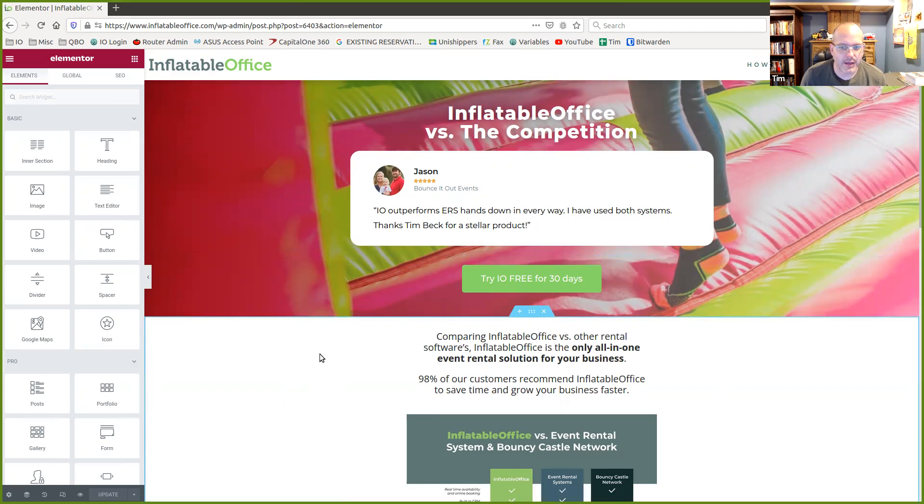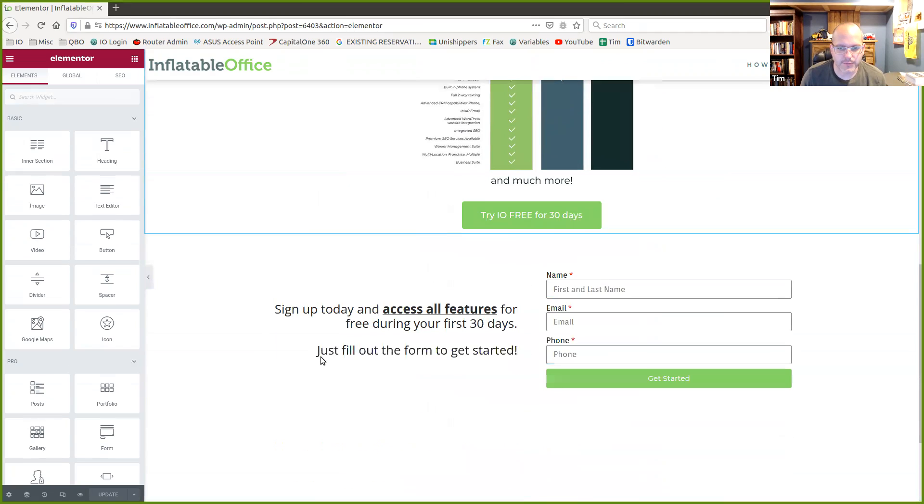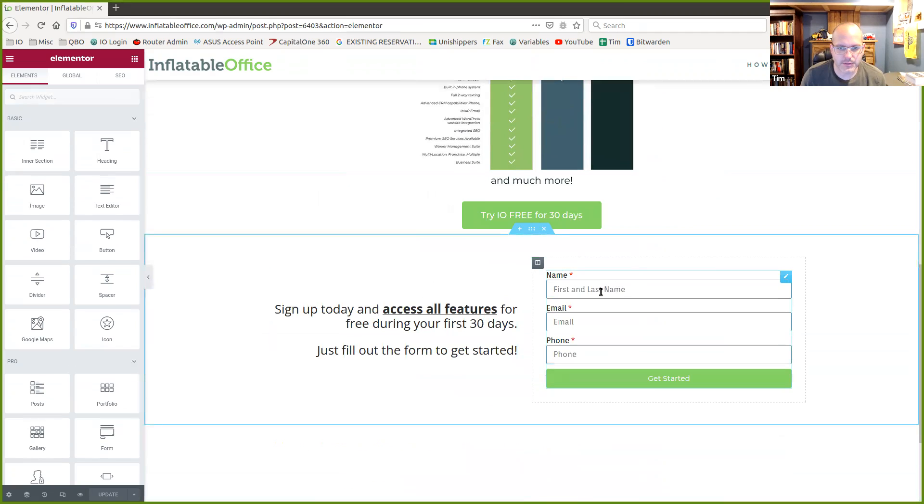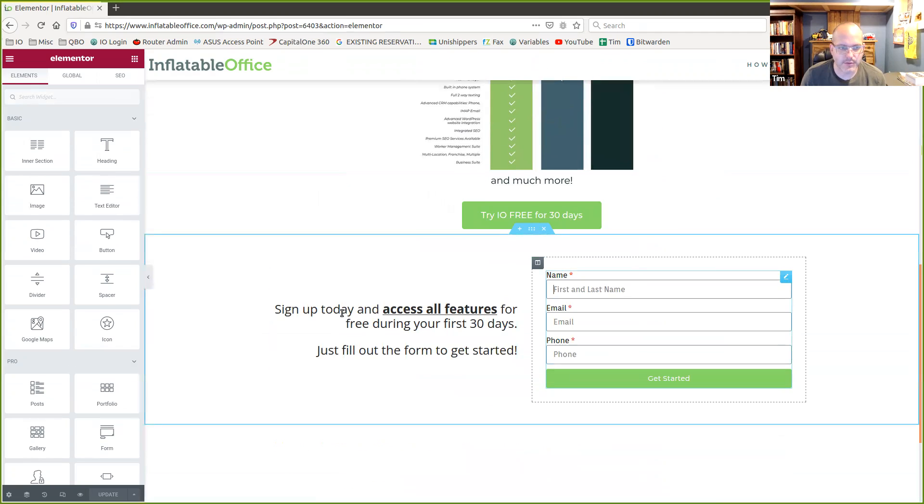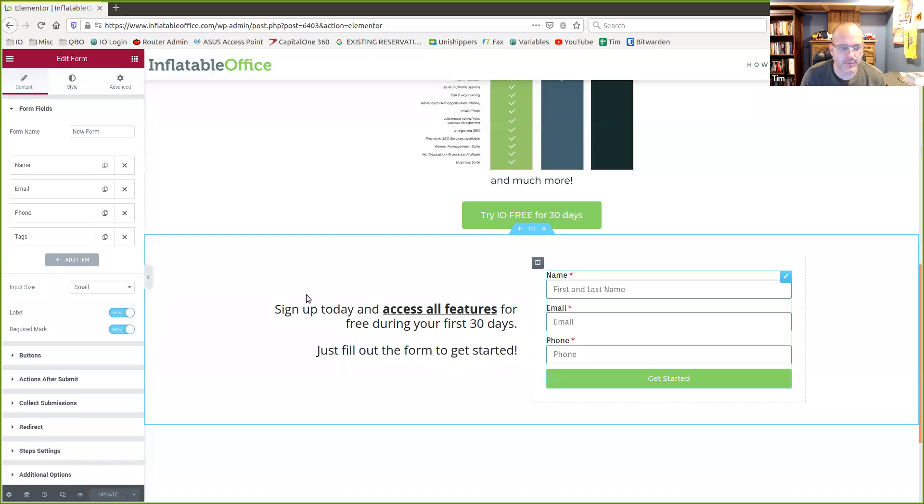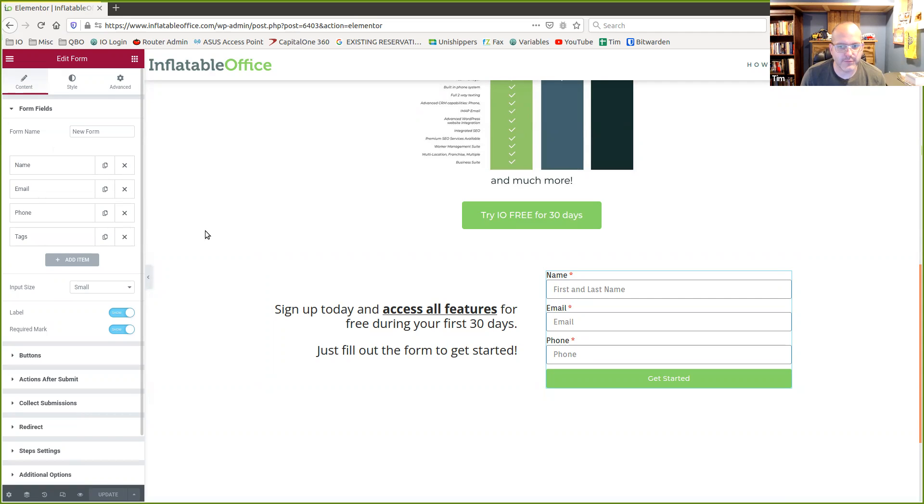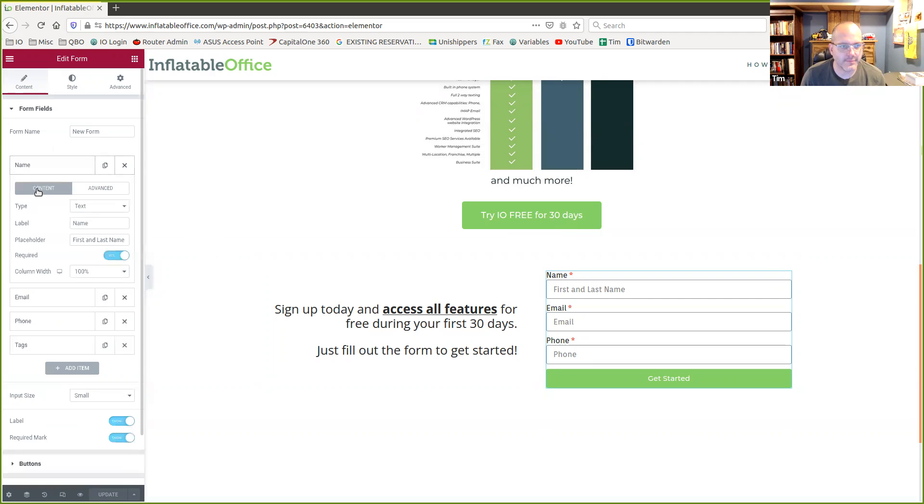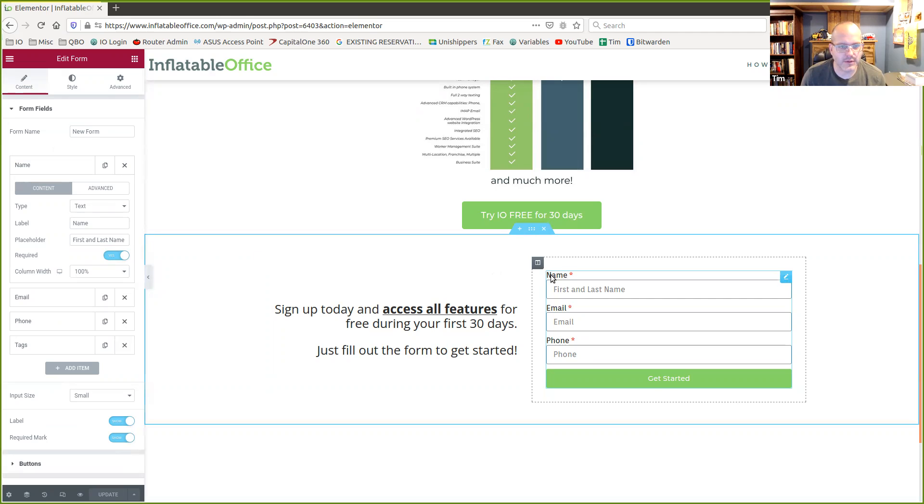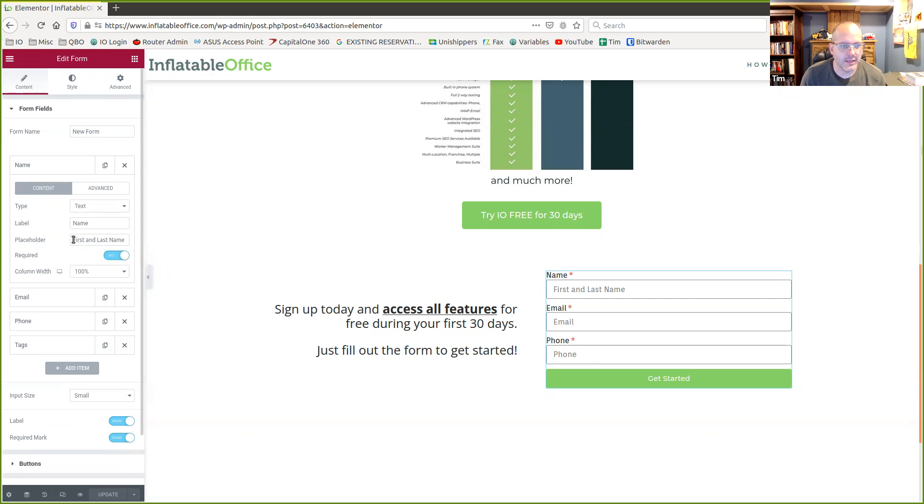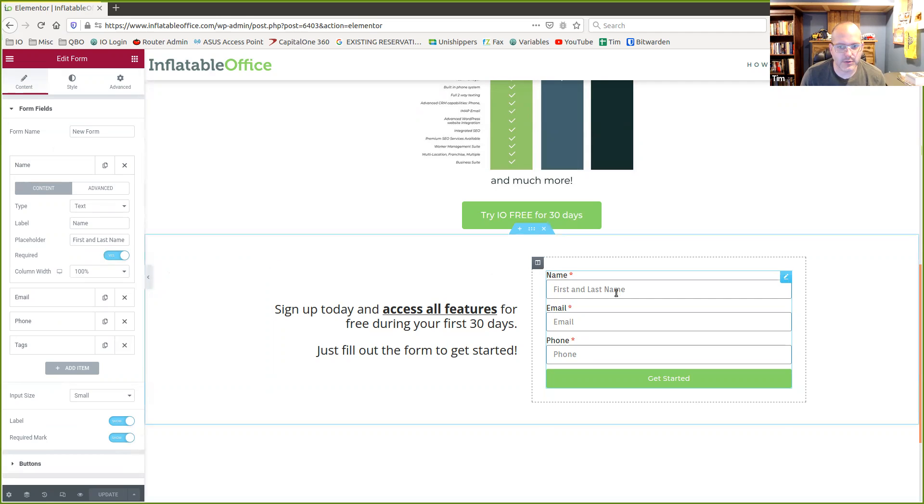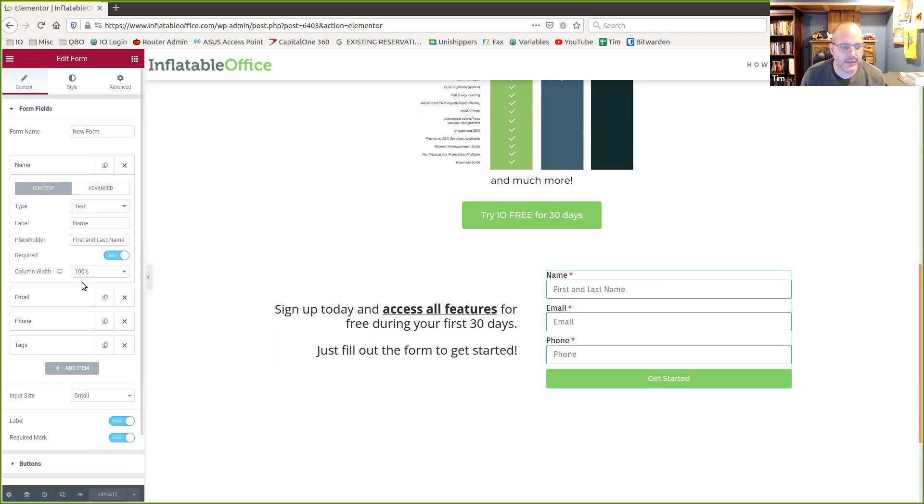So I'm going to scroll down here to the form. This is just a simple form that was created in Elementor. I'm going to click on it here. We made a form, nothing special about the name. And then we have these different inputs here. So we have name, just a text field. We label it with name. That's what they see. Placeholders, what's in it here. Simple stuff.